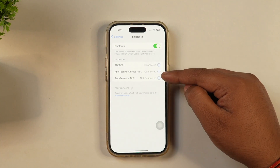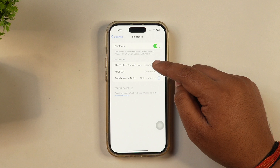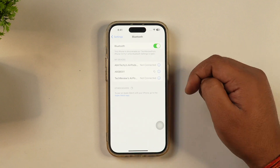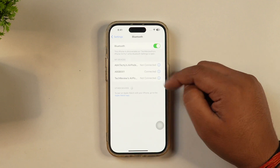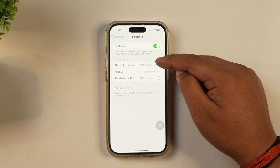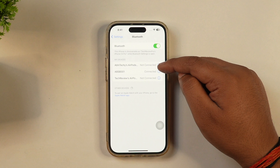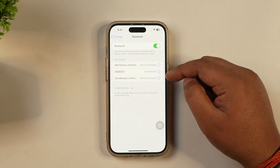However, once this device is connected, the other device will disconnect. If you want, you may tap on the other device again and switch from one Bluetooth device to another.